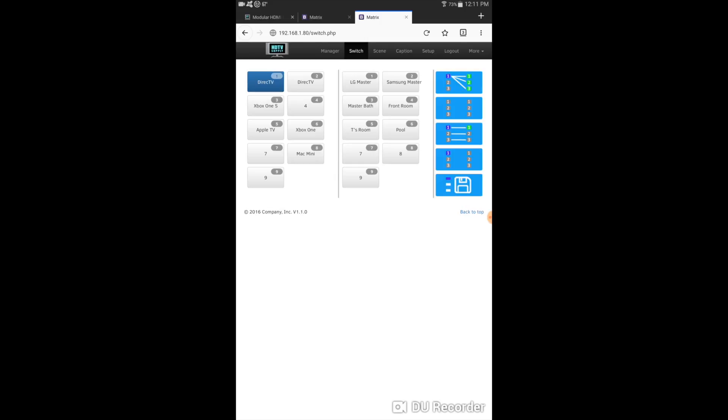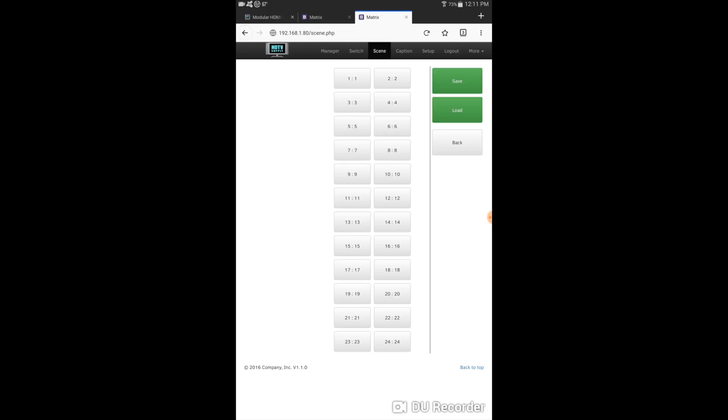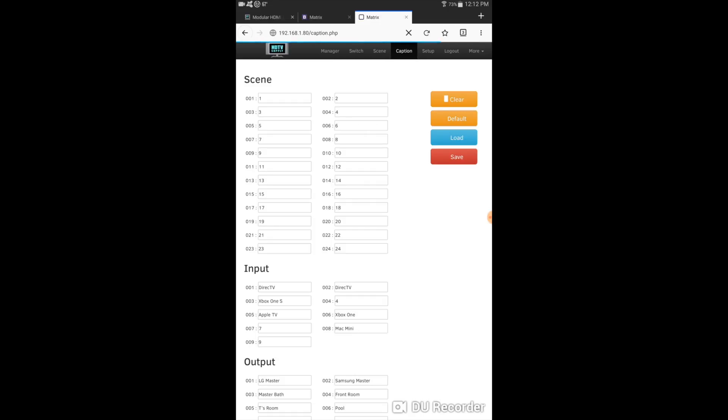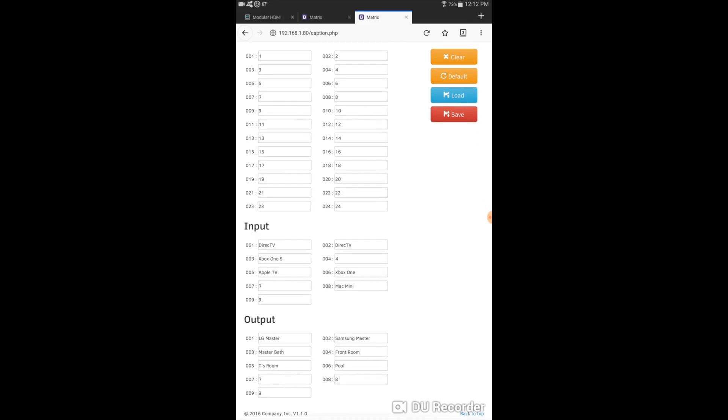And now I'm logged in. So from here, I can switch my inputs again. This is the same functions as the app. My scenes are on this one. Caption. I can name my scenes or inputs and outputs. And setup is the same thing here.